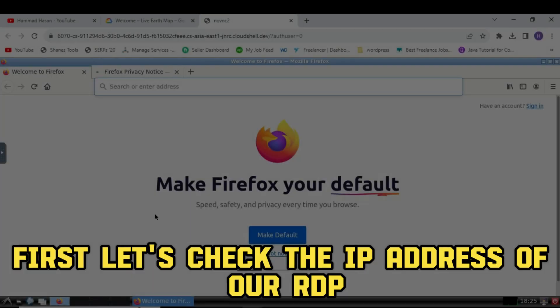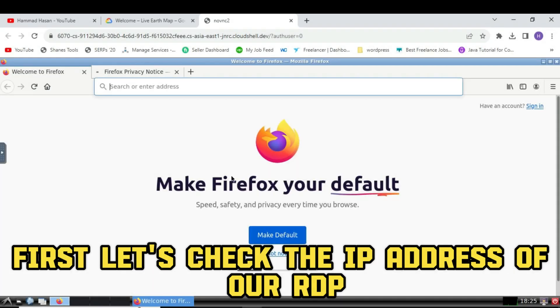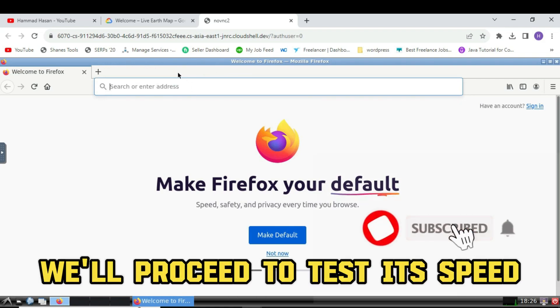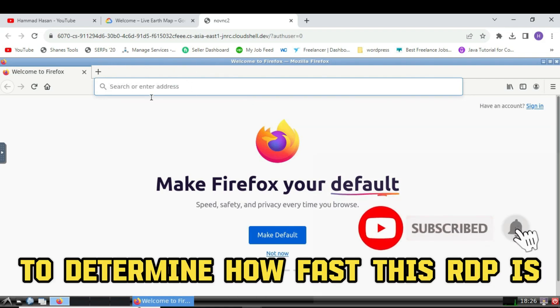First, let's check the IP address of our RDP. Once we have that, we'll proceed to test its speed to determine how fast this RDP is.